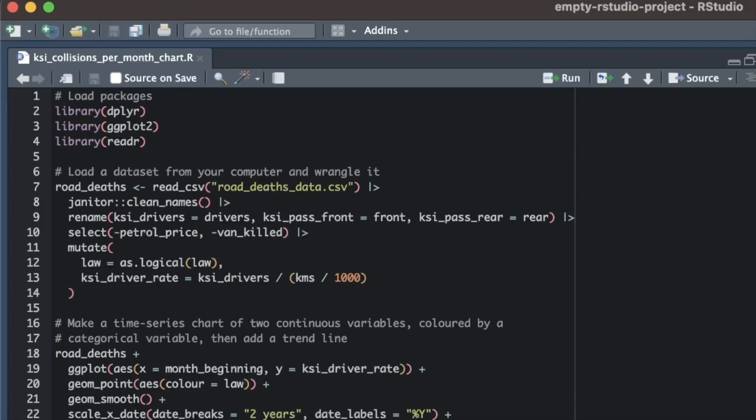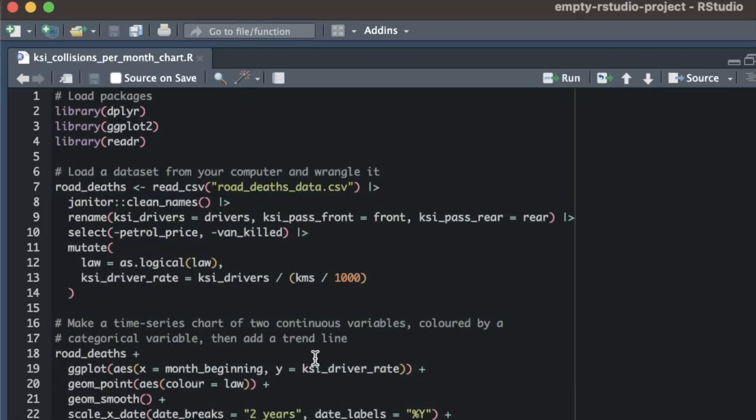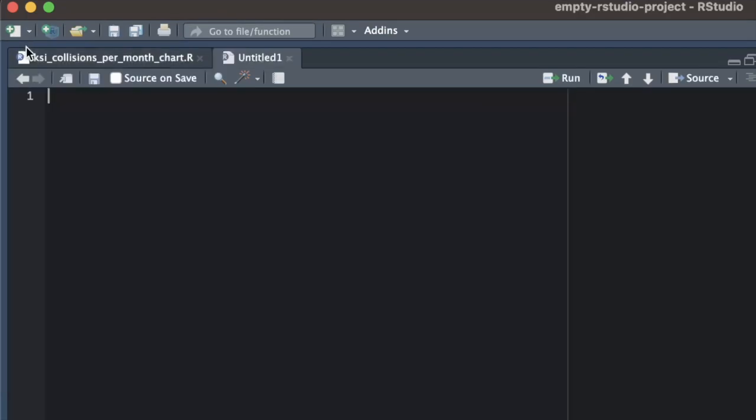This is useful for two reasons. First, we will only be able to get help with our code from people online if we can provide them with a version of our code that they can run on their own computer to investigate the problem. But second, the process of isolating exactly what part of our code is causing the issue almost always leads us to being able to fix the problem ourselves. Before we start changing our code into a reprex, it's useful to copy the code into a new file so that we can make changes to it separately from our original code.